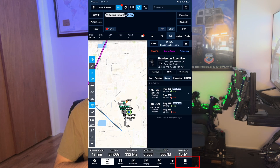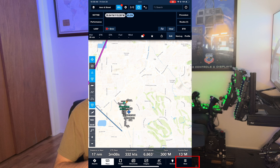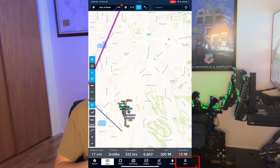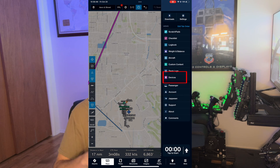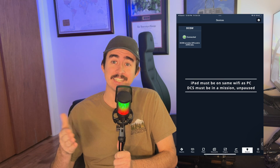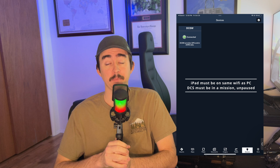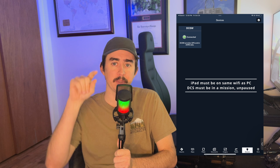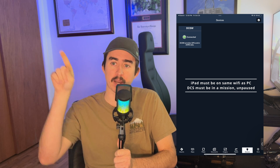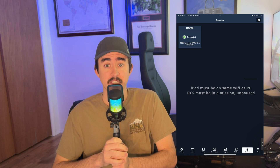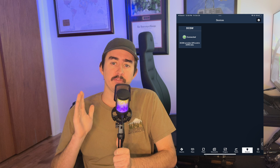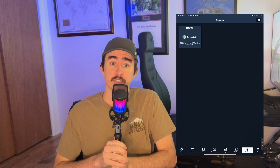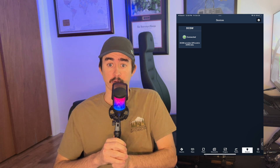Now go and launch DCS, join a mission, and let's check ForeFlight. On ForeFlight, we're going to need to go to the More menu in the bottom right, then Devices, and then we should see DCS to GPS appear. There should be a green checkbox by it. If you don't see it, you likely misconfigured something — most likely your IPv4 or your DCS export.